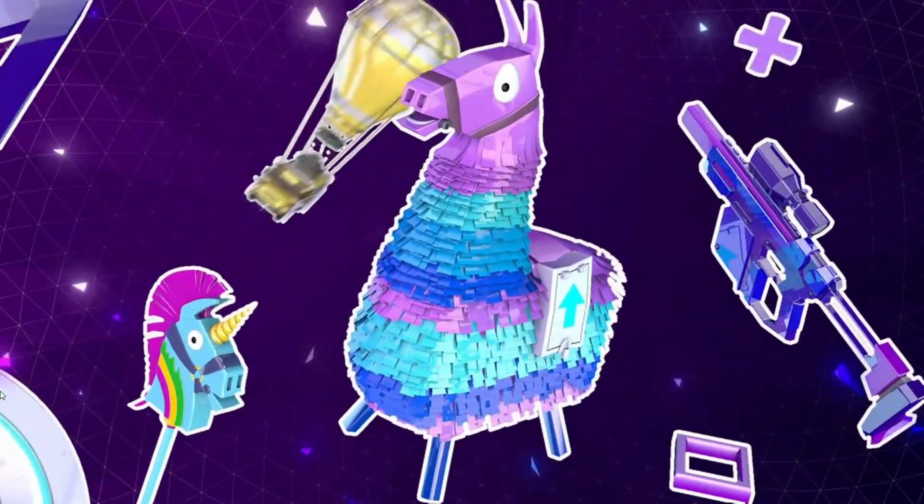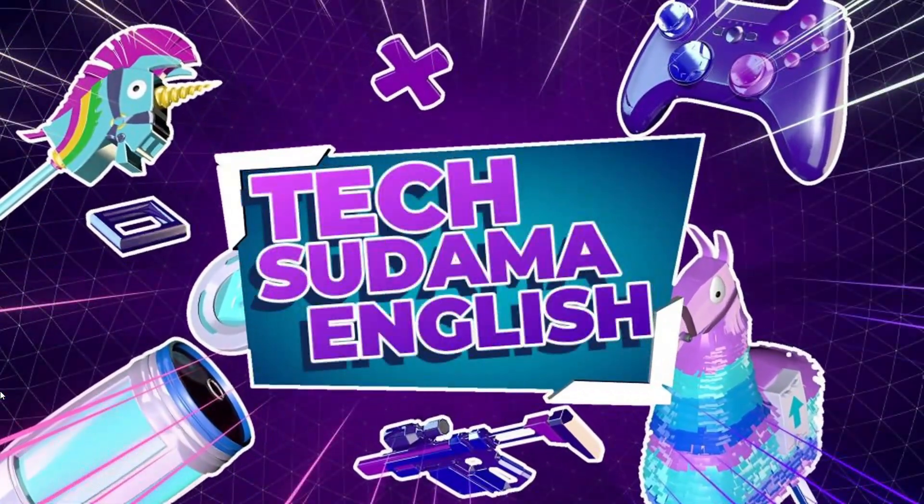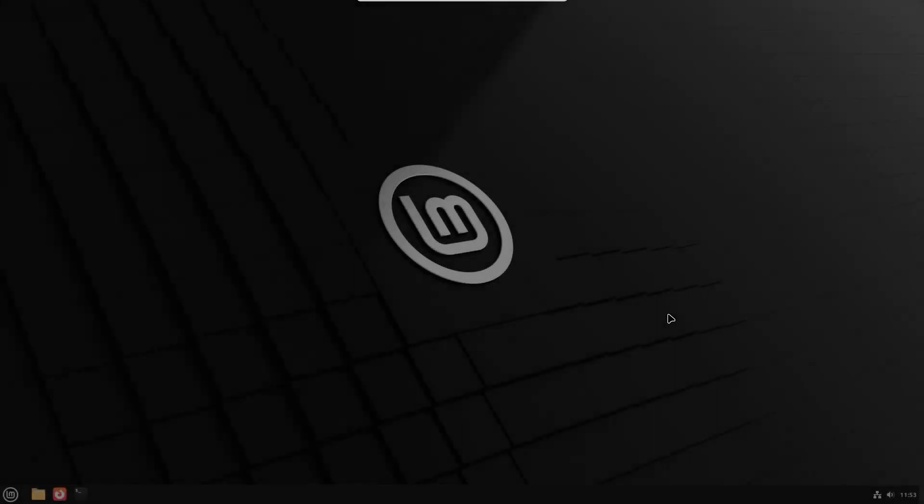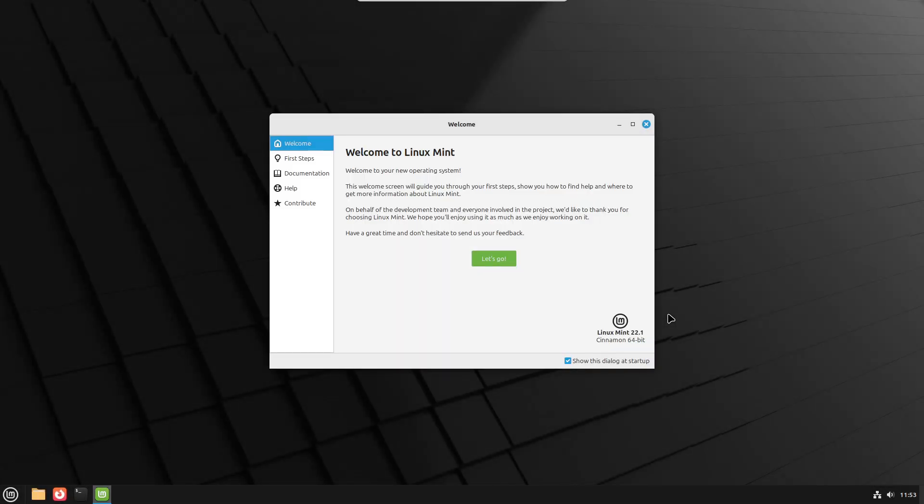Hey everyone, welcome back to your Tech Zirudama English YouTube channel. Today we are talking about something that could completely change the way you use your computer. Linux Mint.